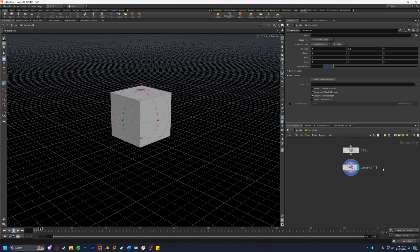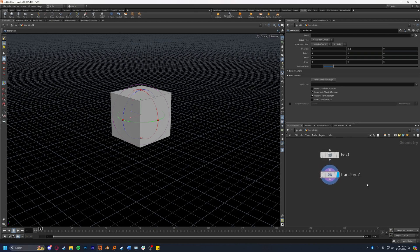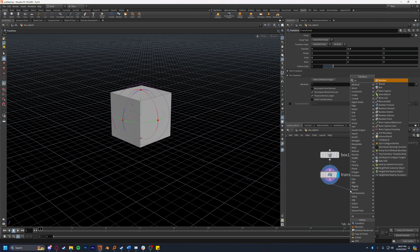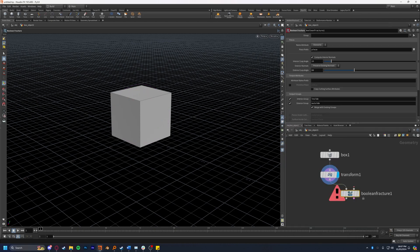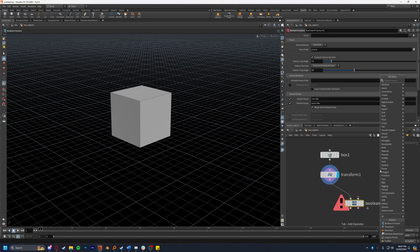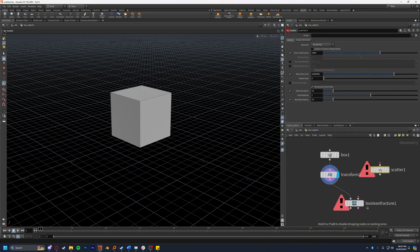Now I'm going to fracture this geometry. You can use about any fracture method you prefer as far as I know but I prefer to use boolean fracture, though I do know voronoi fracture works also. I'm going to drop down a boolean fracture node and a scatter node.